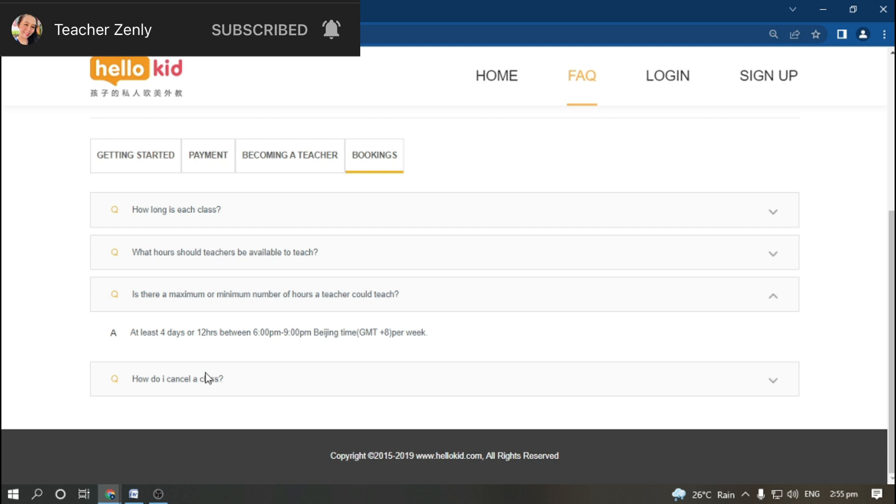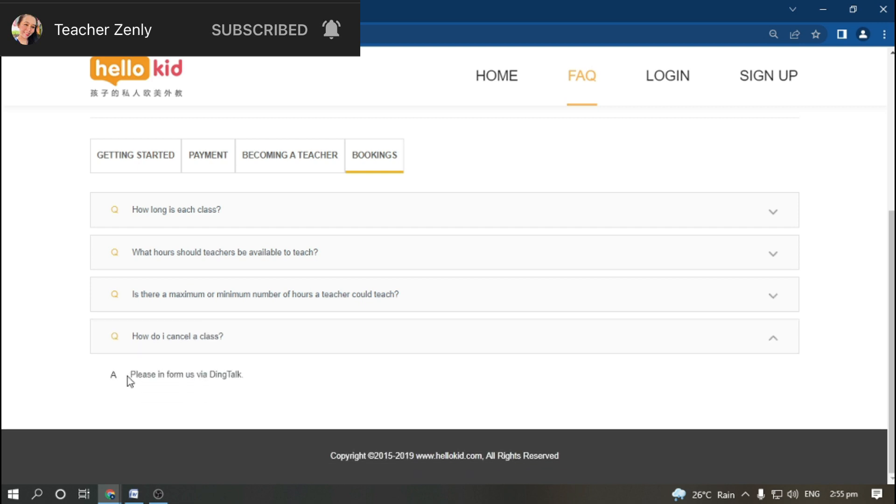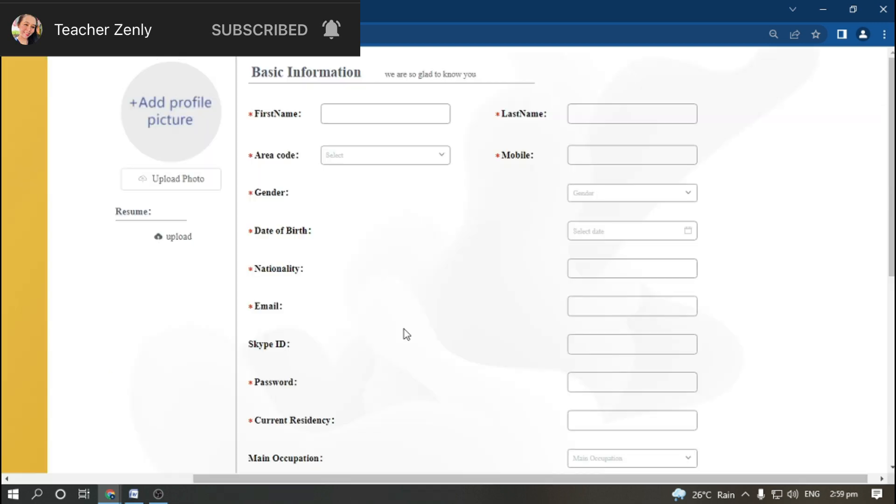How do I cancel the class? Please inform using DingTalk.